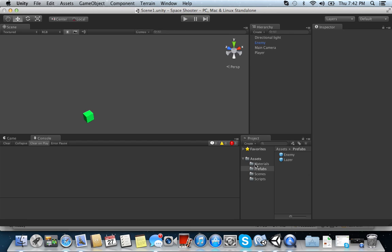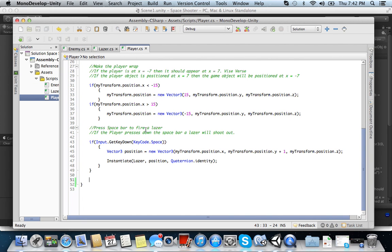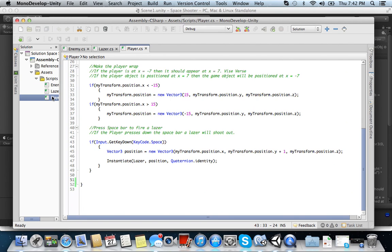So how do we make it where if the enemy hits the player, the player would disappear? So let's go ahead and open up our scripts here. See what we have. Go into our player script.